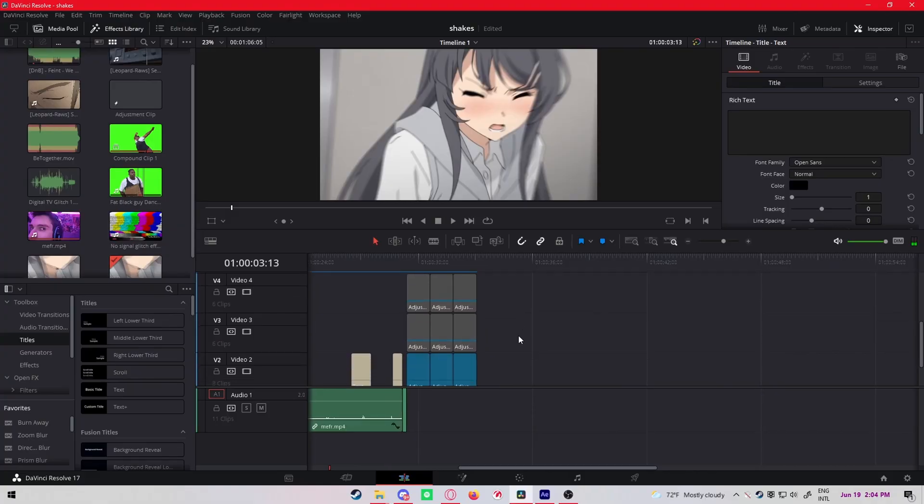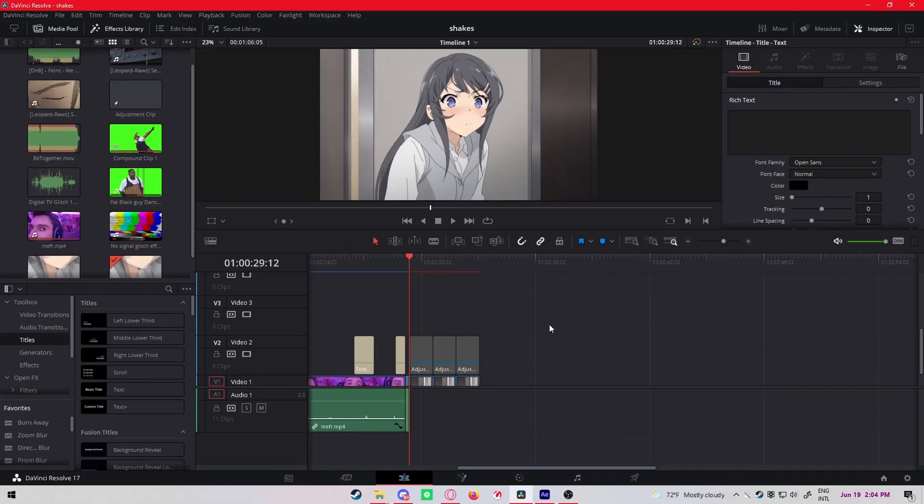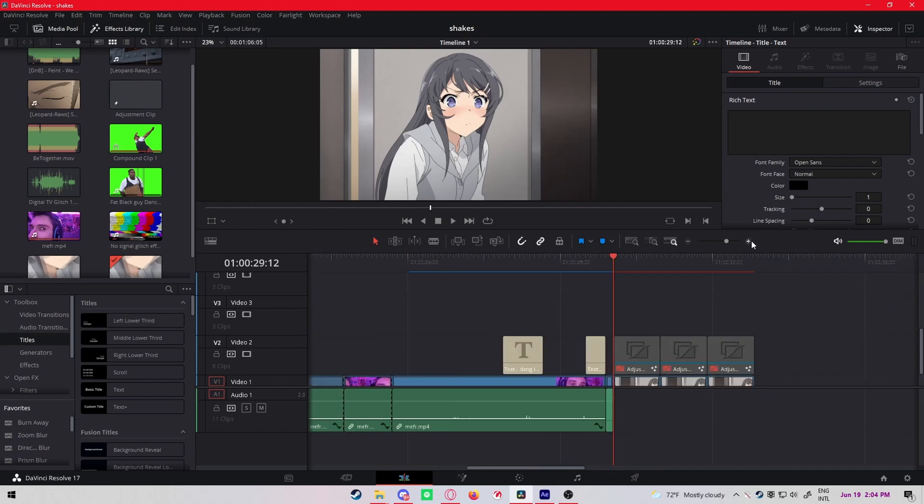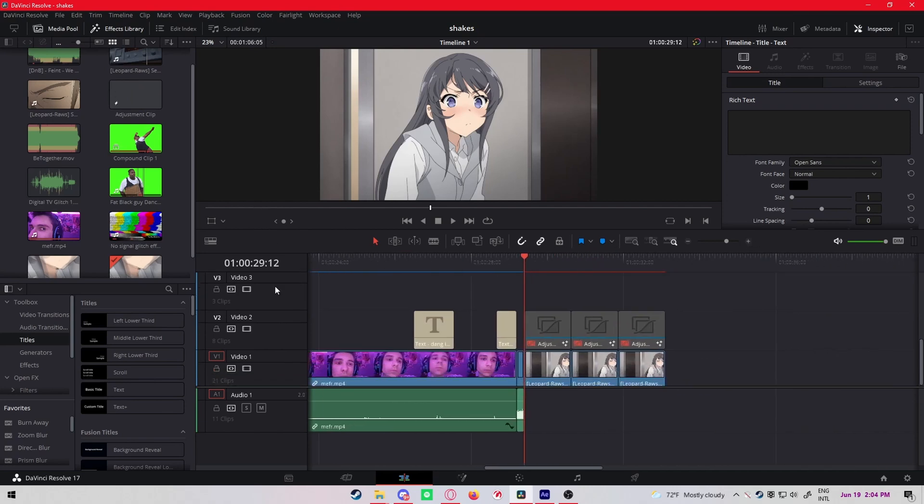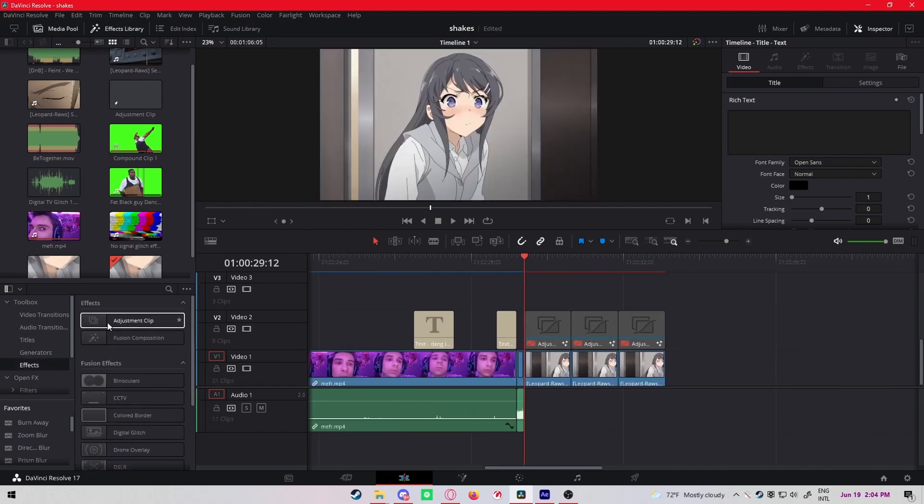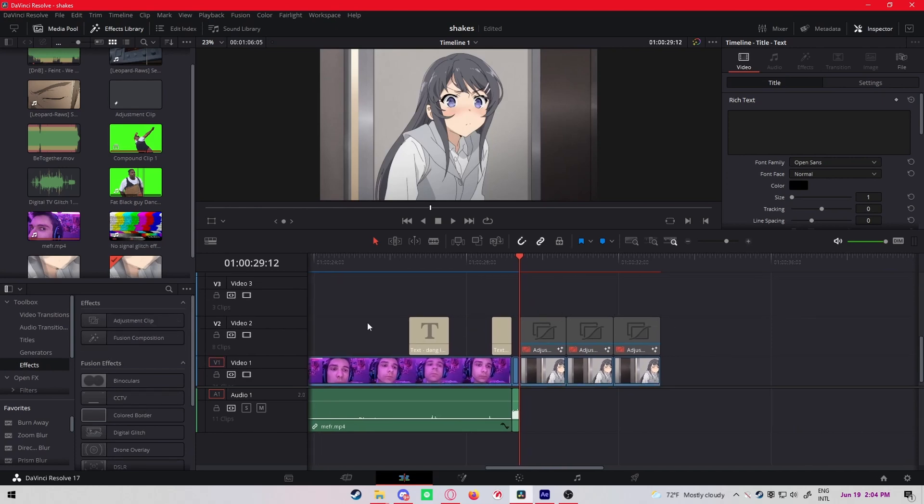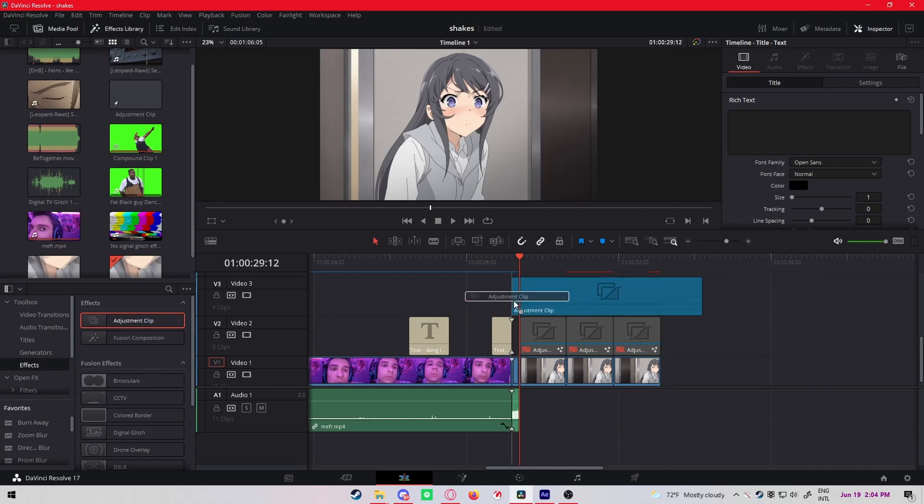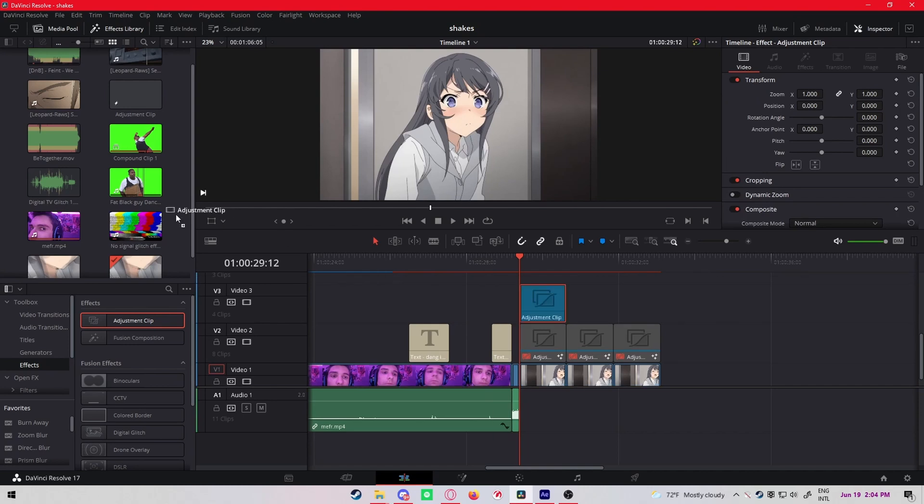So first I'm gonna teach you the scales and then the shakes. For the transitions, you gotta always make transitions on adjustment clips because that's way better than doing it on the clip itself. Just drag an adjustment clip from the effects library, drag it so it's the same length as your clip.